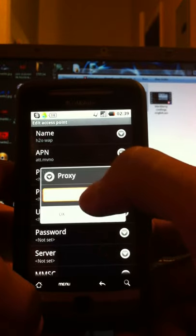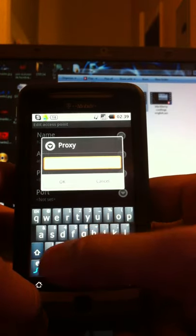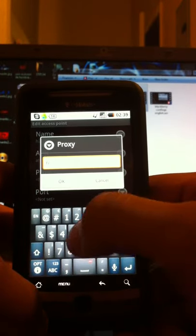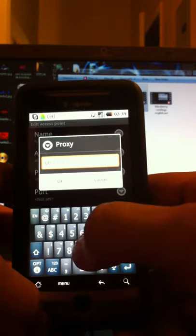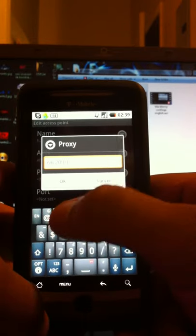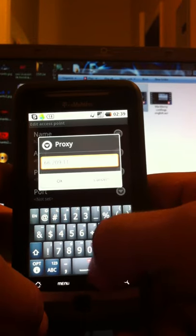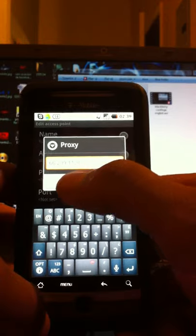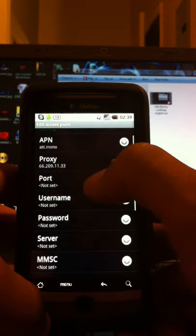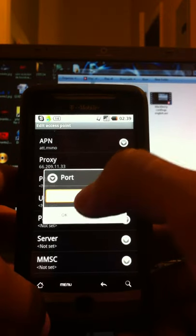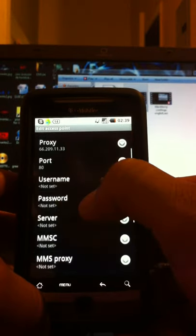To where it says proxy. Type in 66.209.11.33. Press OK, then go down and hit port. Put in 80 and press OK.